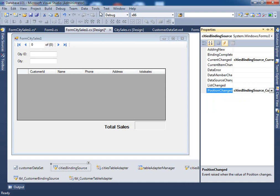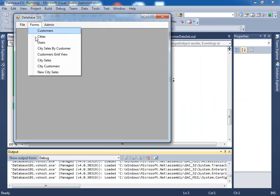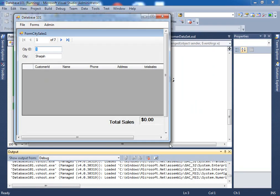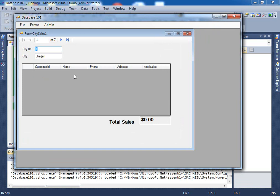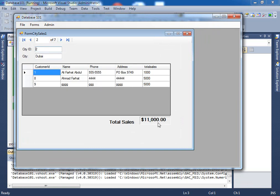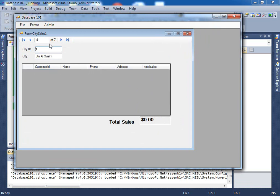Now let's test it. I go to the new city — Sales shows zero the first time because there are no records. But if I go to the next city I get values, and if you add them up it's $11,000. That's how you implement a one-to-many relationship and do calculations in your forms. And we are done with this series of videos.